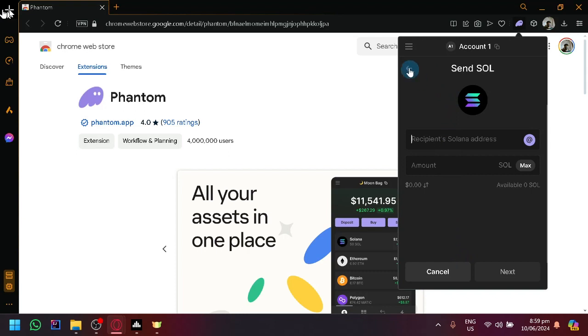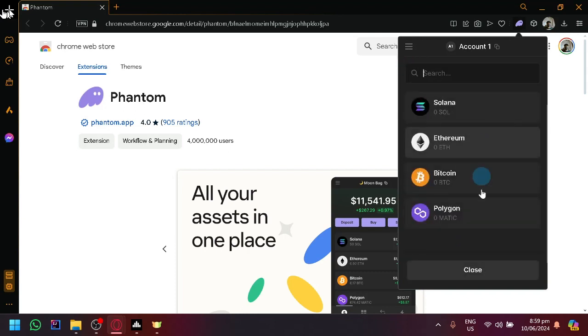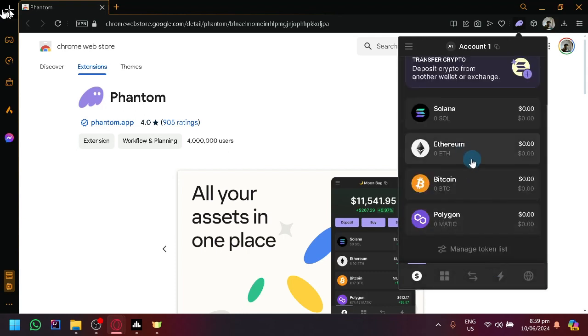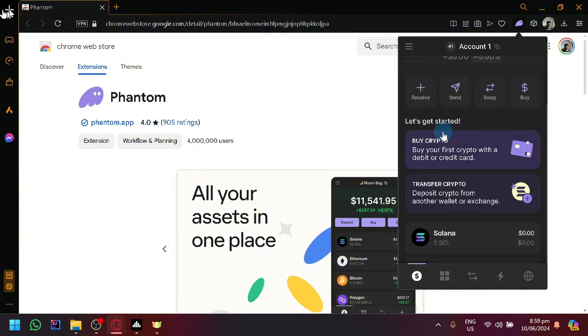successfully send from this account to the other account which had the address that we saw earlier. So that's basically it.